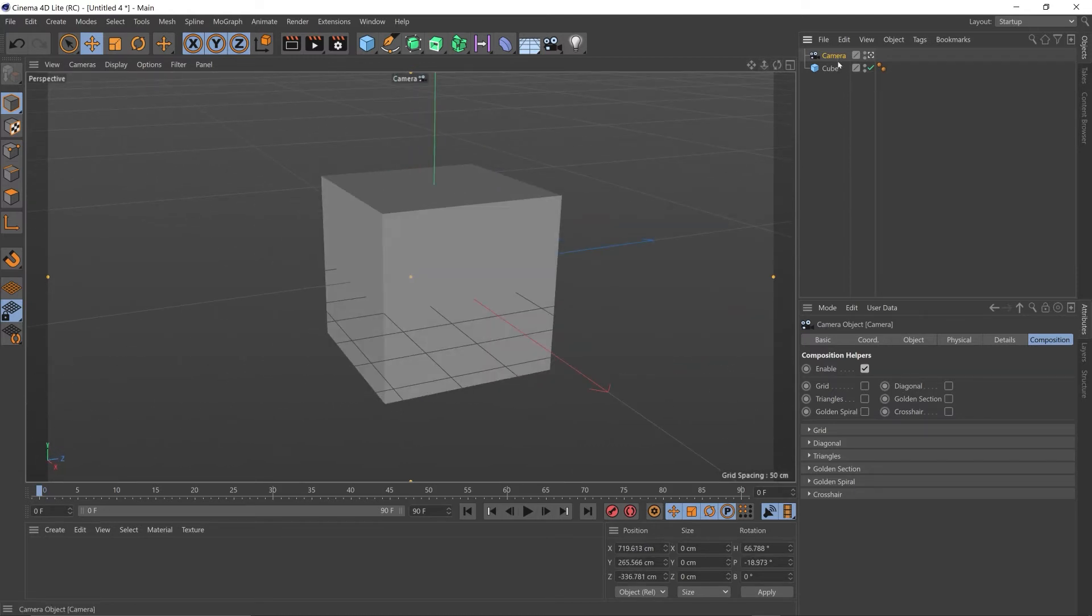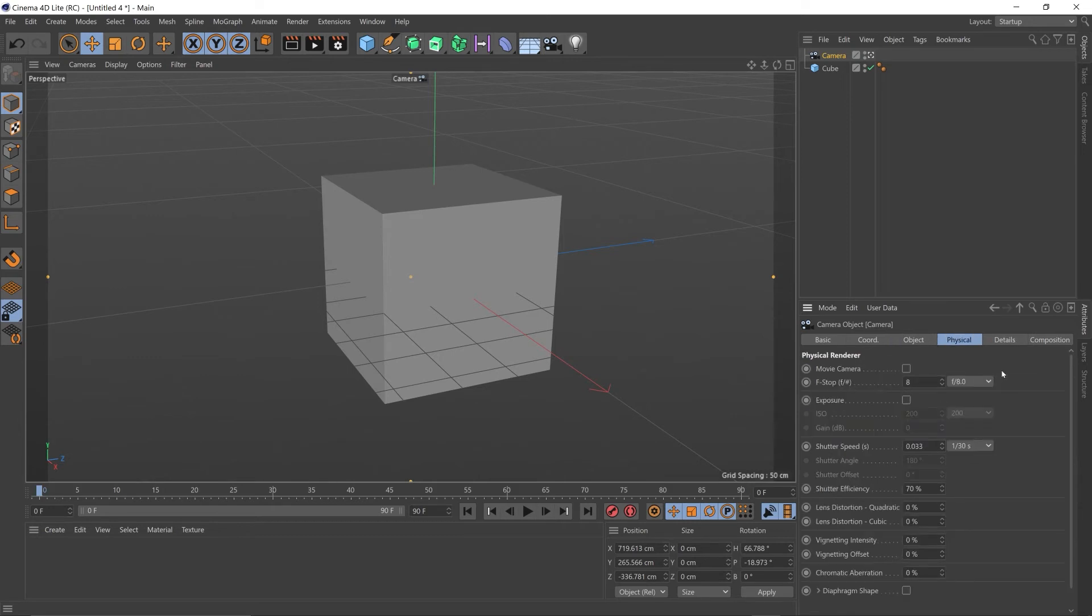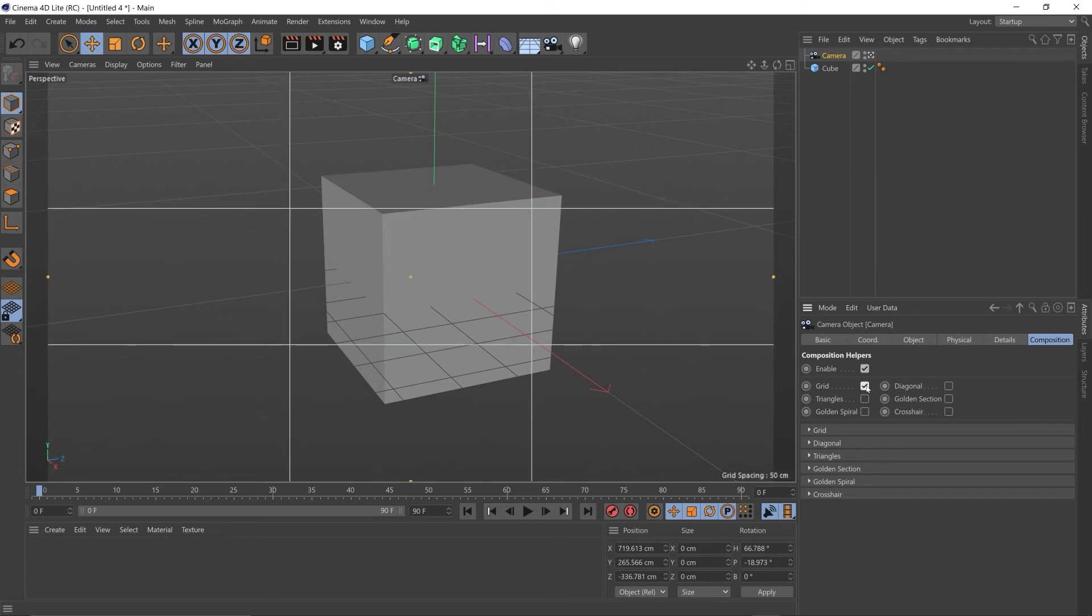If we click our camera in the objects tab and come down to the attributes, some of the very basic settings are focal length that we can change here, f-stop, and we can also get some handy guides on our screen like the rule of thirds and crosshair.